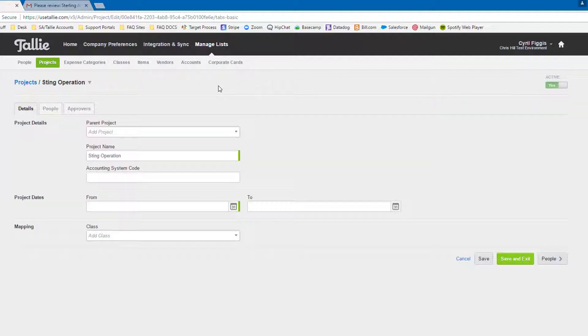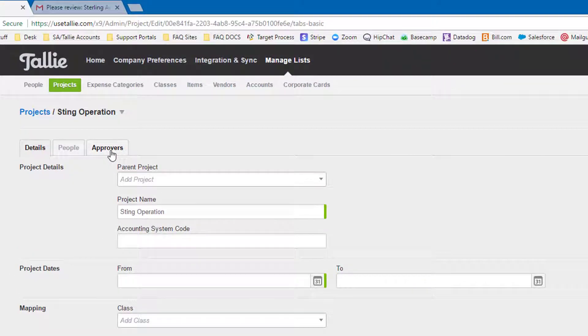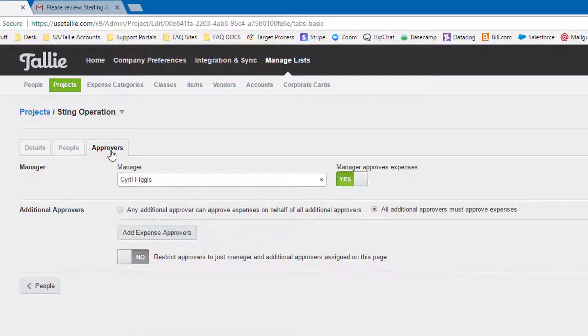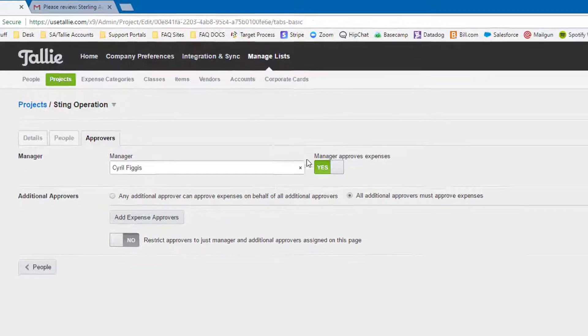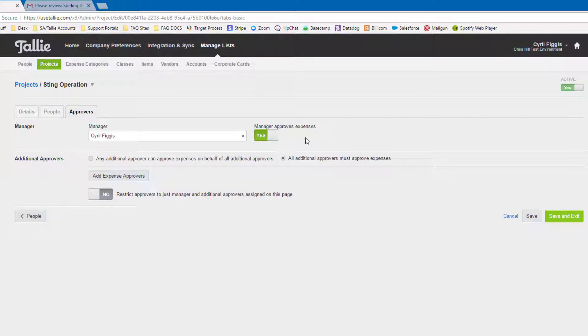From here, let's click on the approvers tab. You might notice that this looks similar to the user level approval tab. That's because it is. Everything here functions the same way it does on the user approval page.